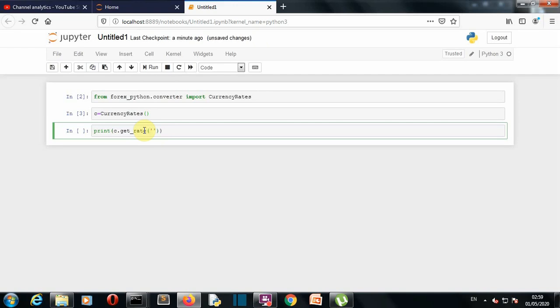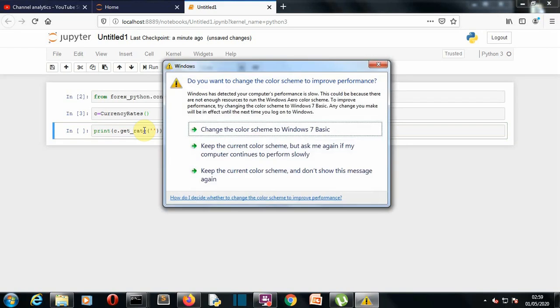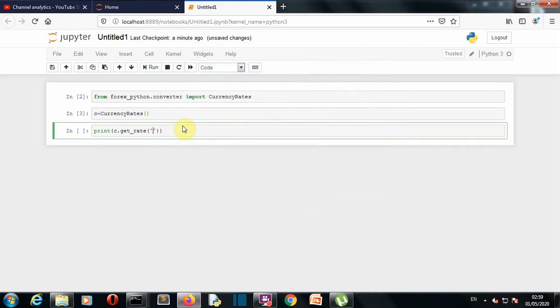So let's say we want to know that how many Indian rupees are there in one US dollar. So this is very irritating US dollar and Indian rupee. This is the code for US dollar and Indian rupee.